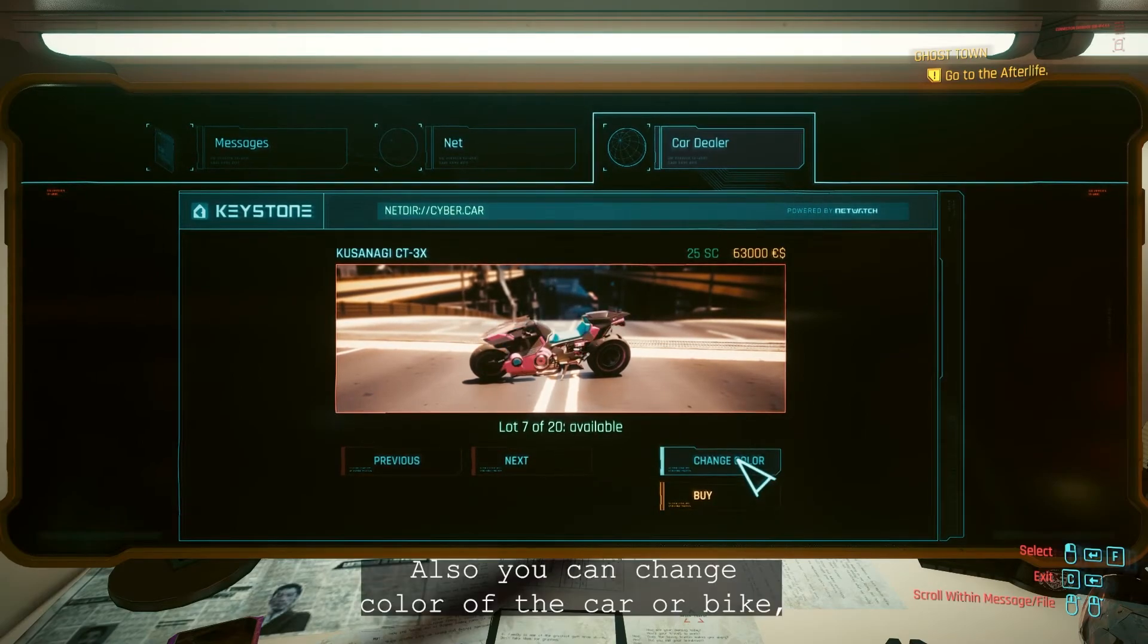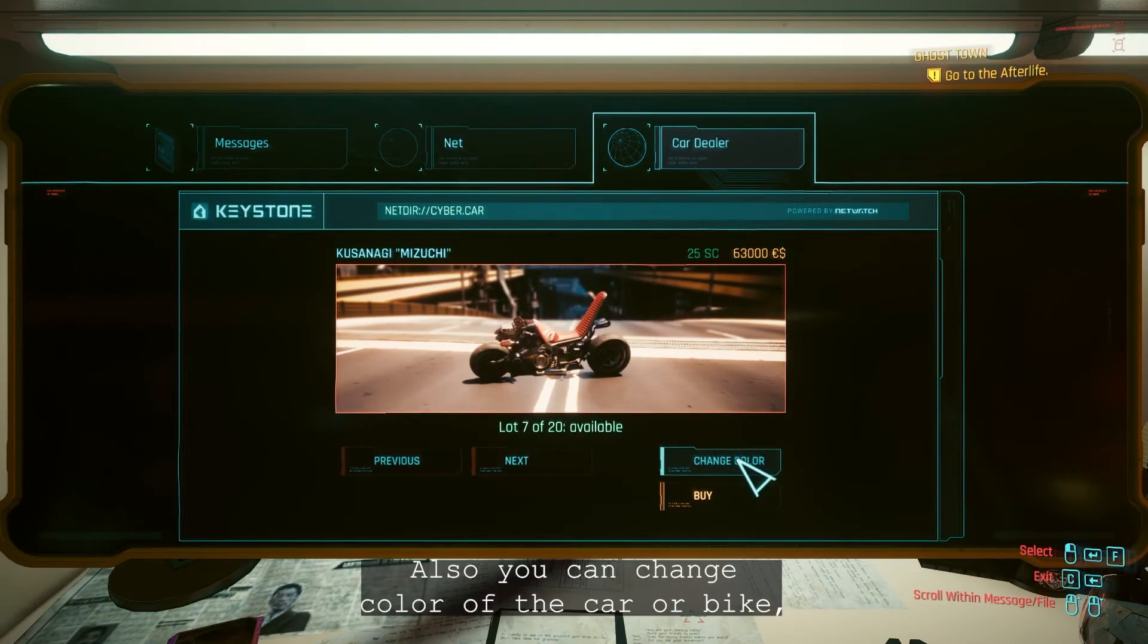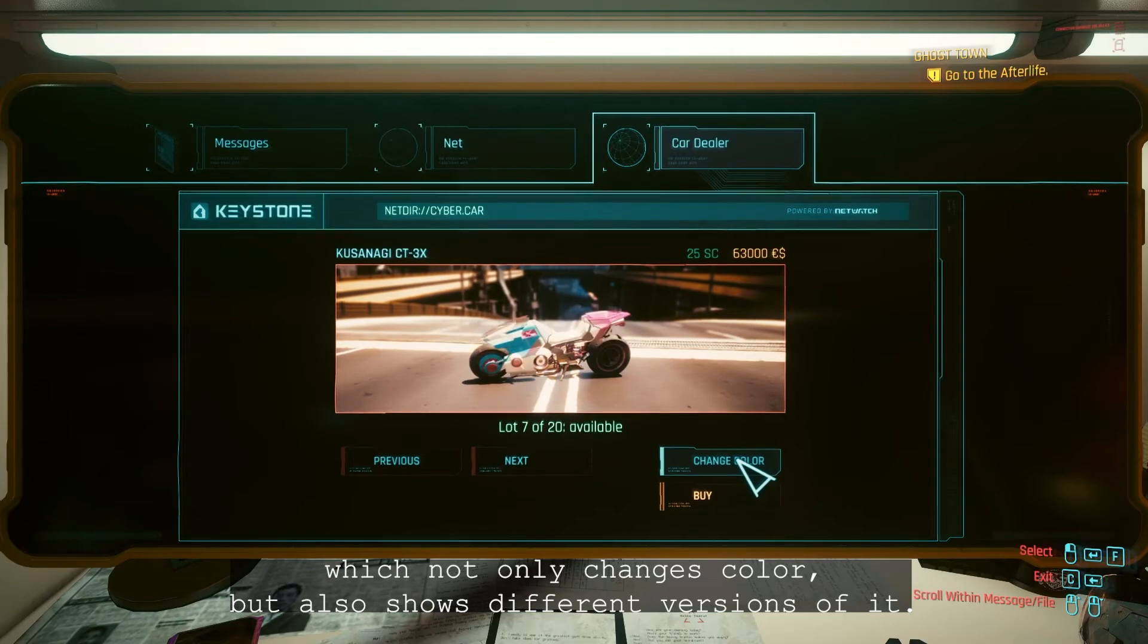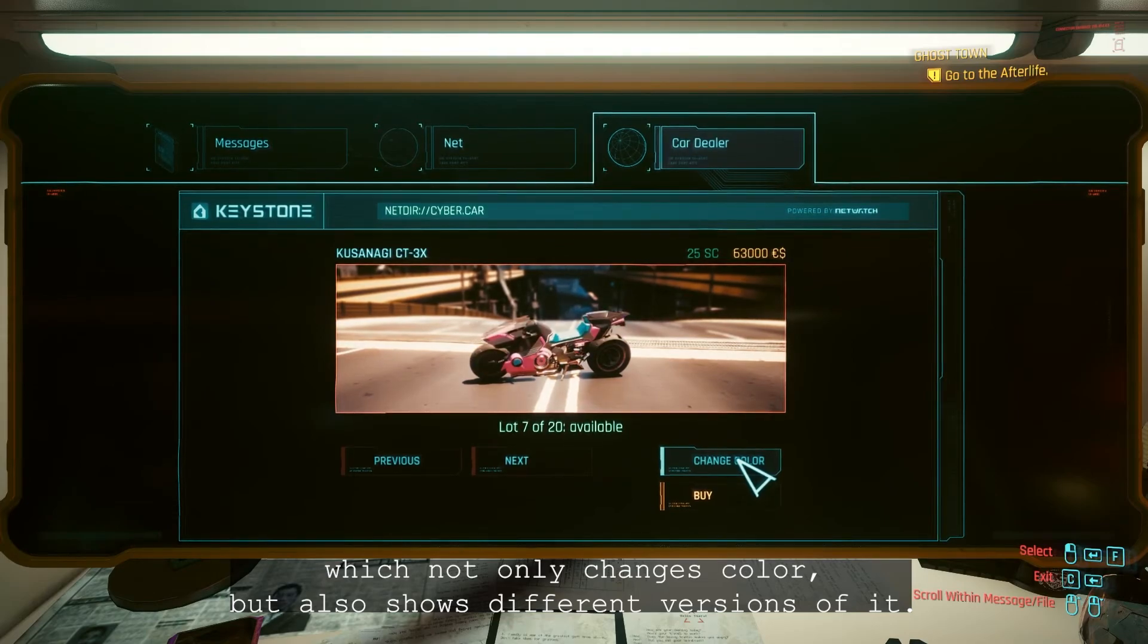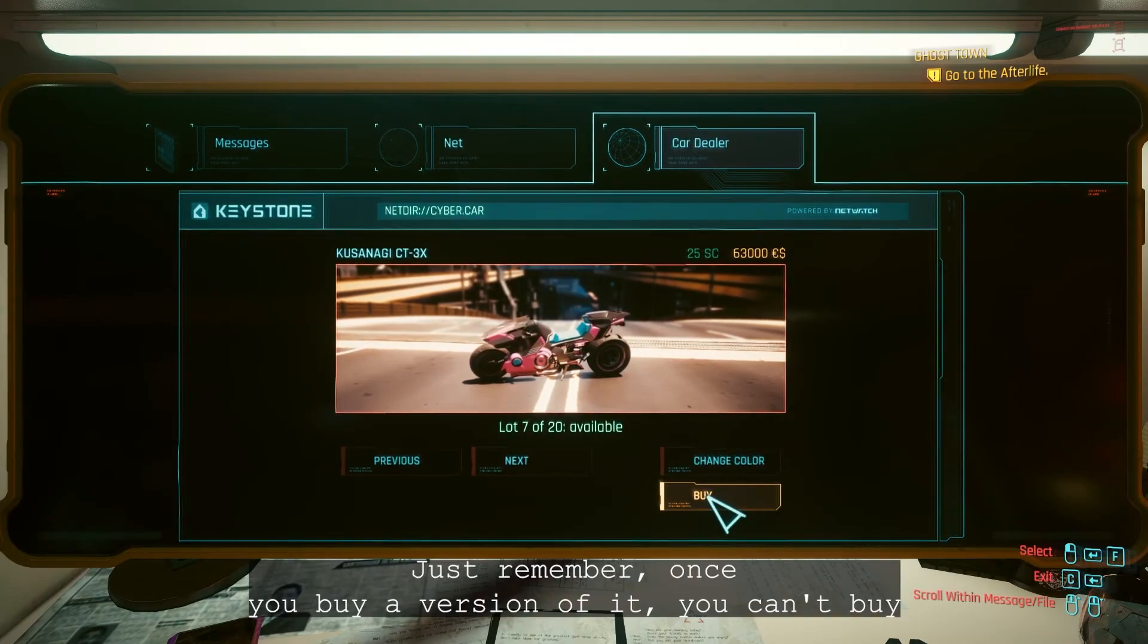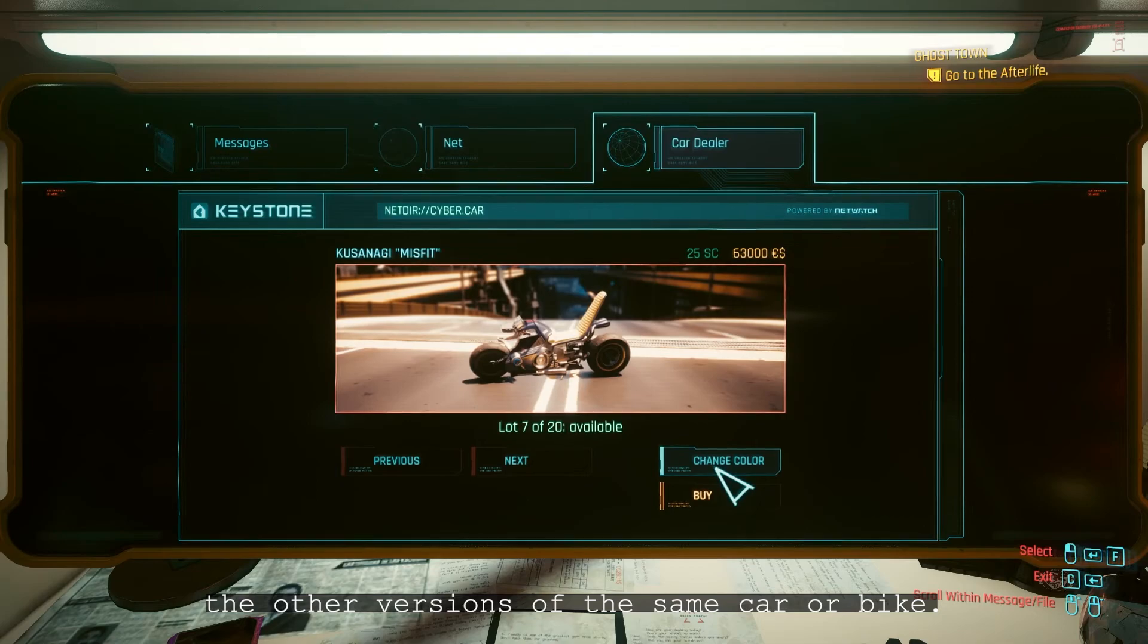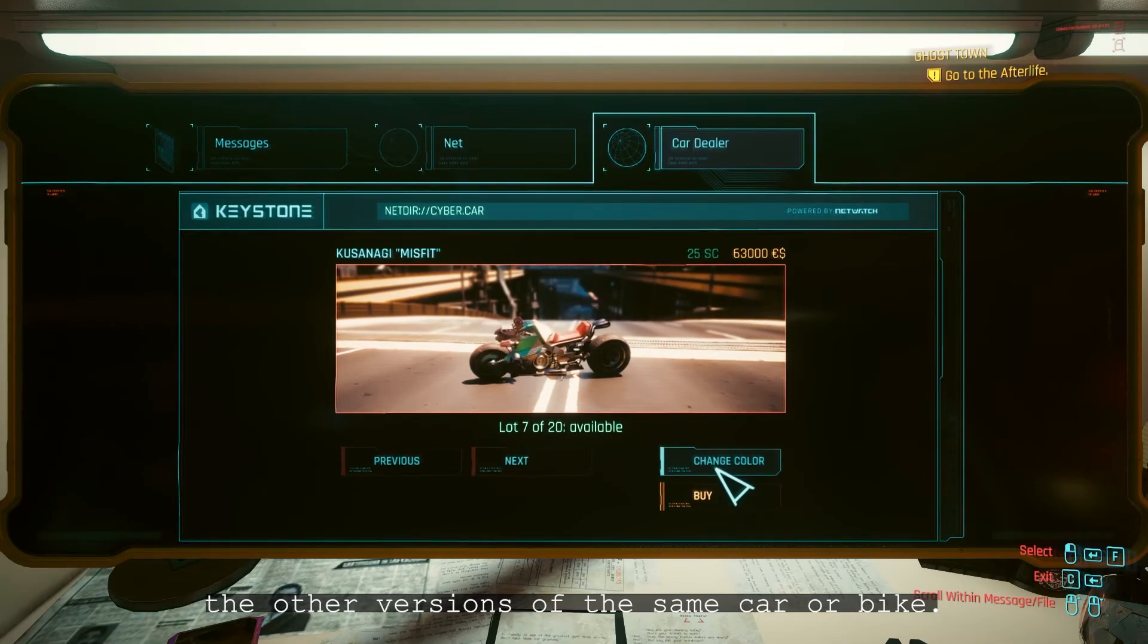Also, you can change color of a car or bike, which not only changes color but also shows different versions of it. Just remember, once you buy a version of it, you can't buy the other versions of the same car or bike.